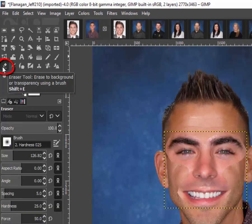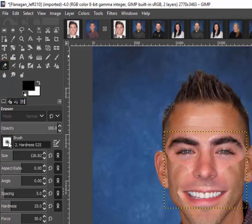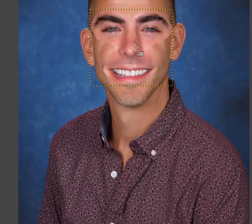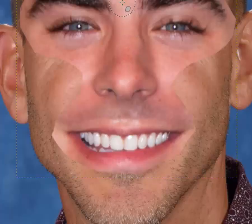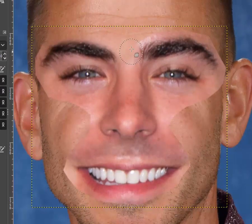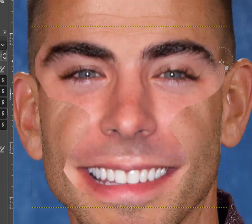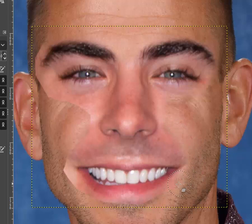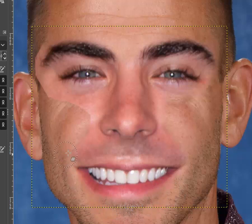I'm gonna grab the Eraser. Double-clicking it gives you options — I'll go to the brush and choose the Hardness 25 brush, one of our softest brushes, and it'll blend things in somewhat seamlessly. I'll zoom in, and as I begin to click, it begins to blend our skin tones together — his picture above and mine below. It's not a perfect blending because we're so different, and I could do more with colors later, but I just wanted to give you the basics of what a face swap could look like.